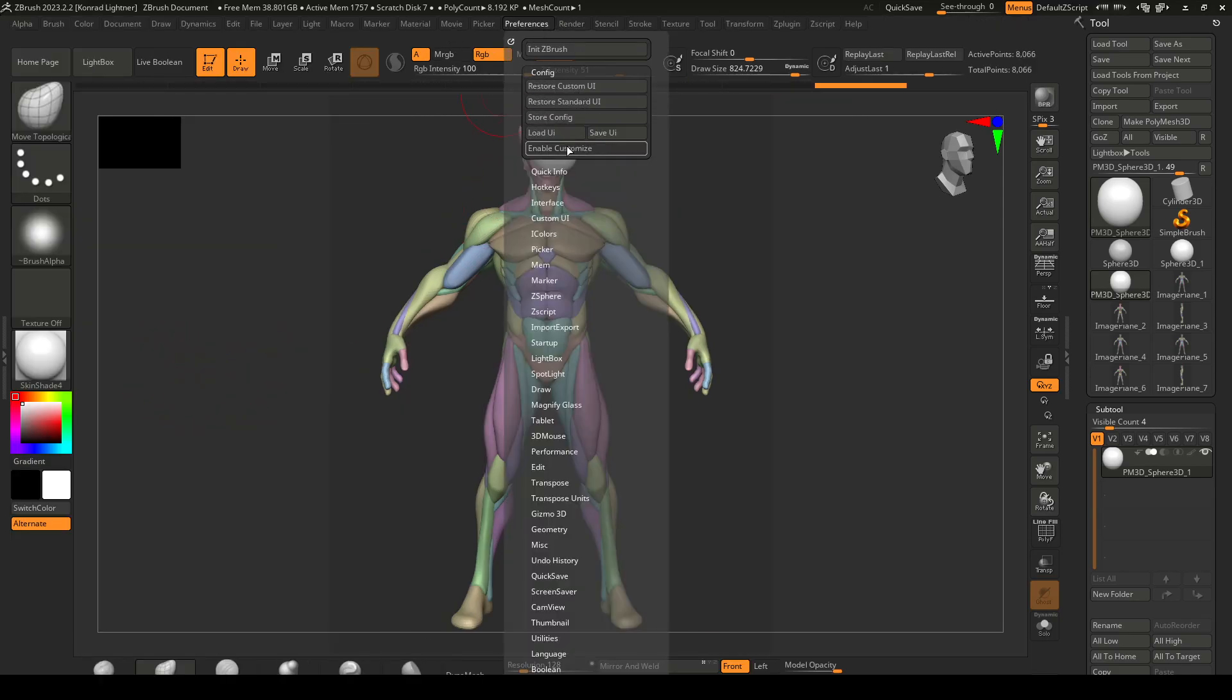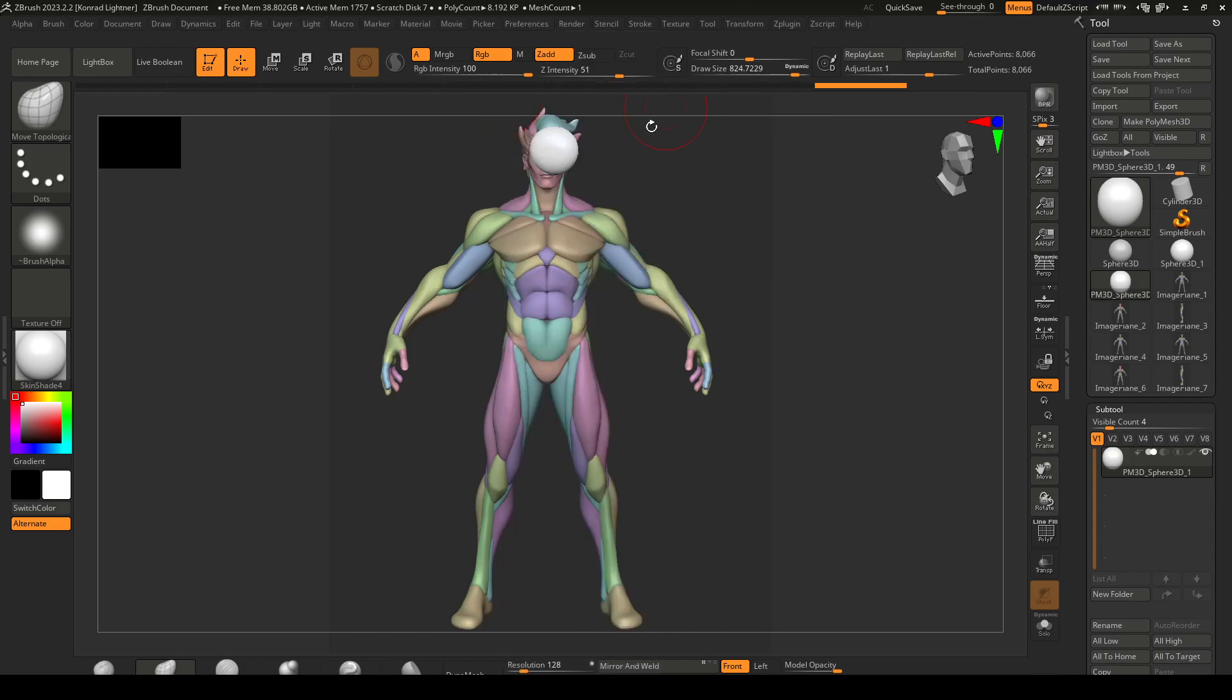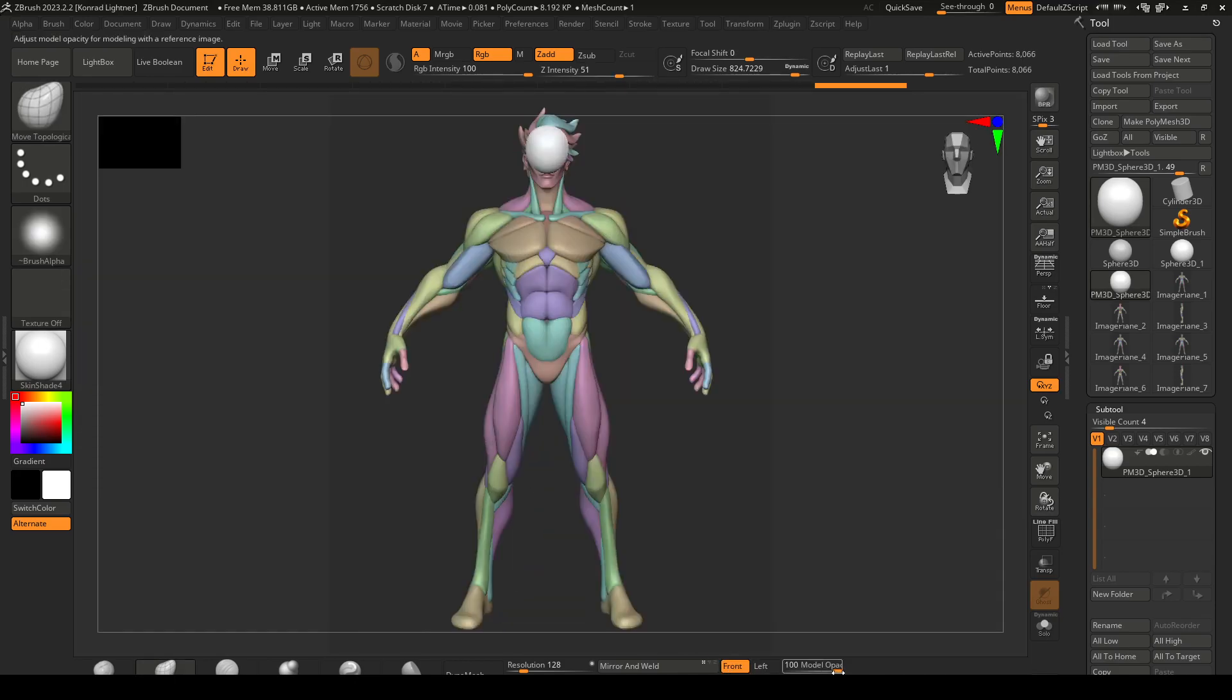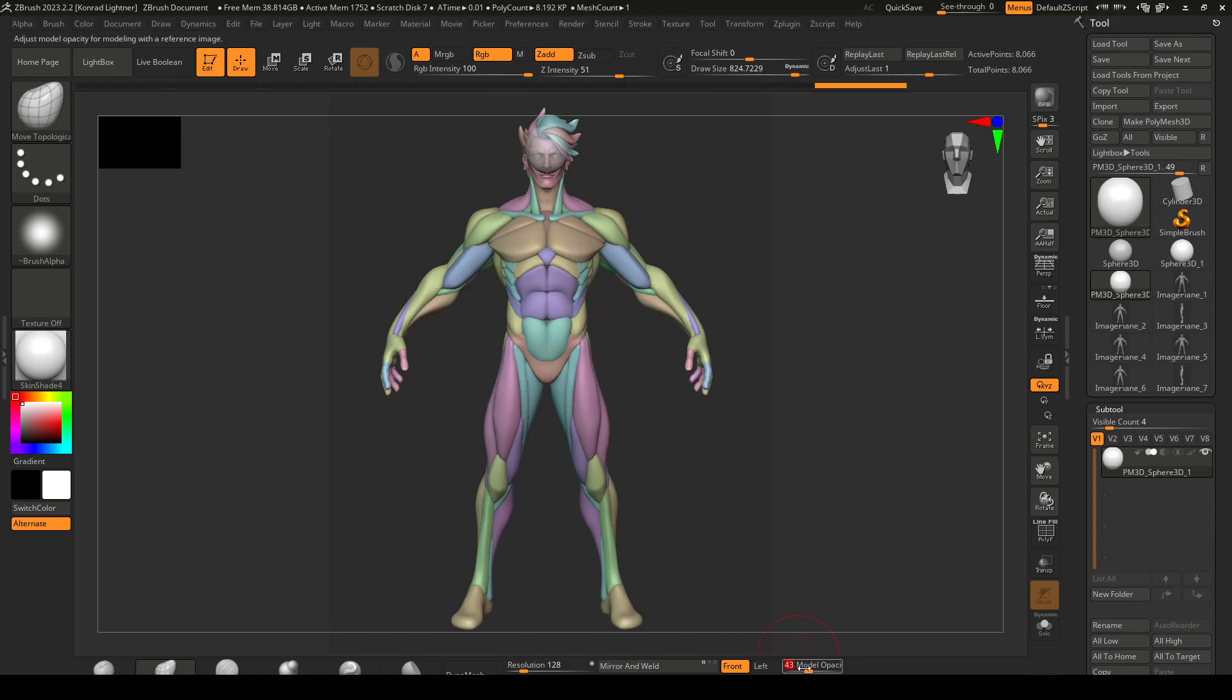Another tip, so I'll dock this, is to use the layout customize option to bring in your camera positions and the model opacity. The model opacity gives you the option to look through your geometry so you can sculpt through it. That's a really good tip.